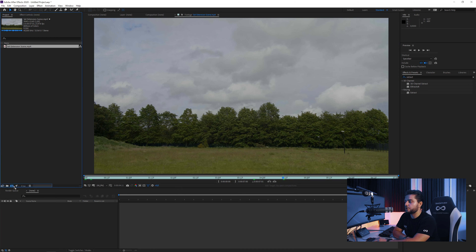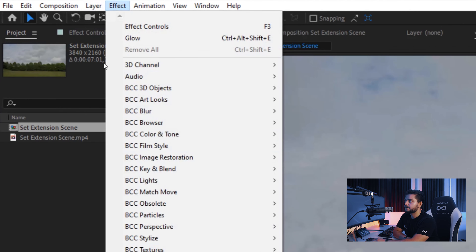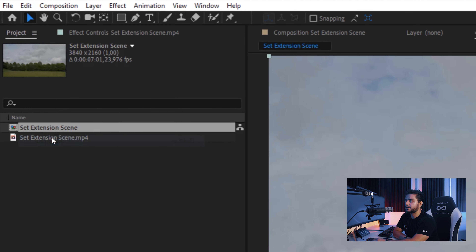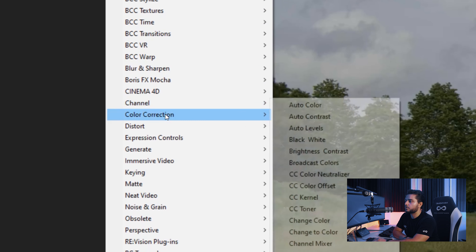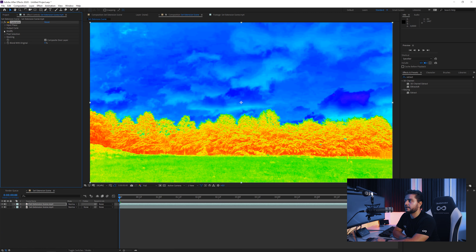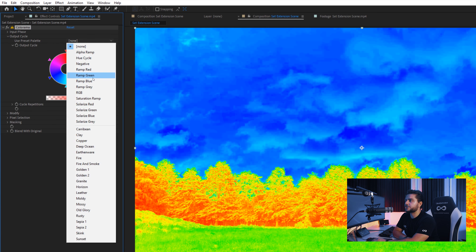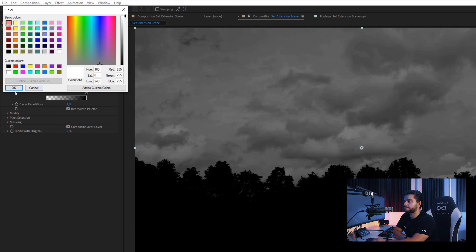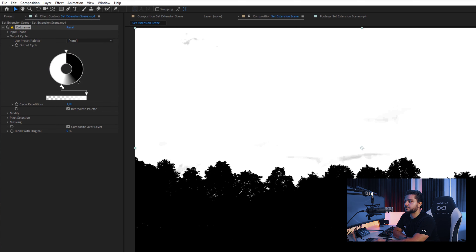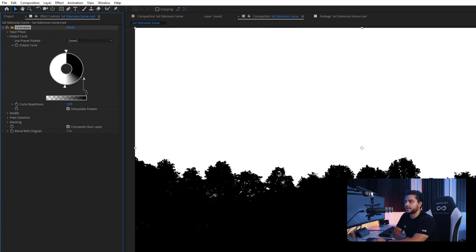I will drag this into a new composition and then go to Edit, Duplicate, and then I will go to Effects, Color Correction and add the Colorama effect. Here I want to go to the Output Cycle and change this to a Ramp Gray. I will add in a black point here and a white point here, and bring these closer together just to get only a white sky and black trees. We can maybe fade this off a little bit — maybe a little bit closer. There we go.